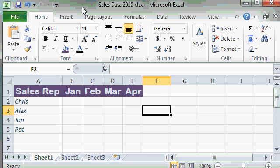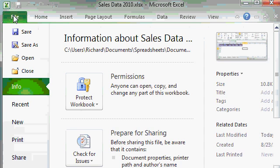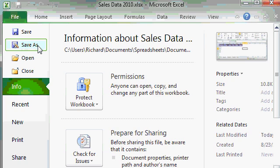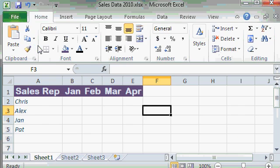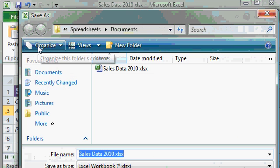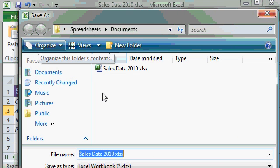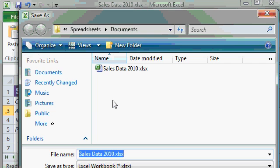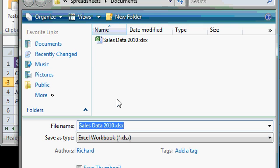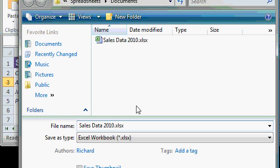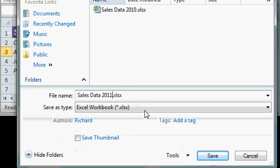So what you have to do instead is click on the file tab and then click on save as. Save as will allow you to specify a different file name. So I can come down here and change the 2010 to 2011 and then click the save button.